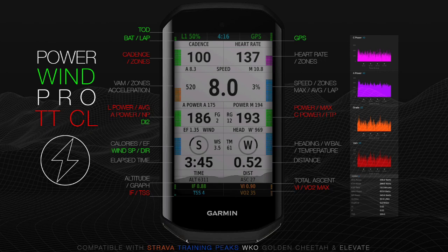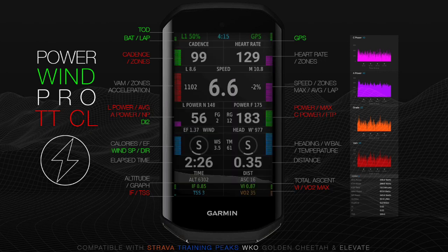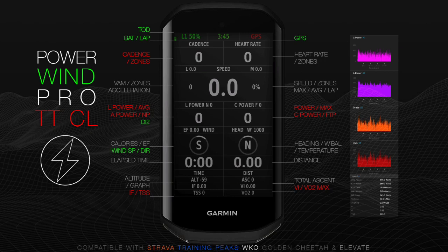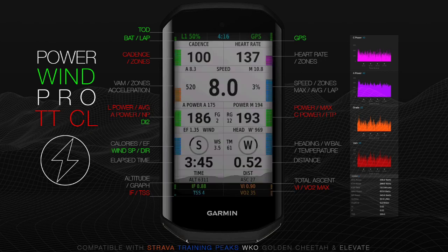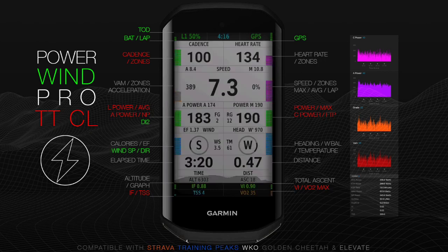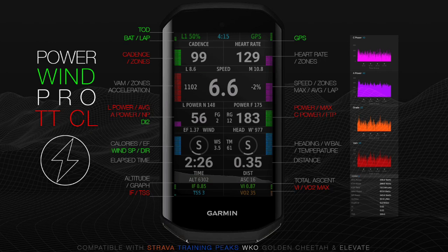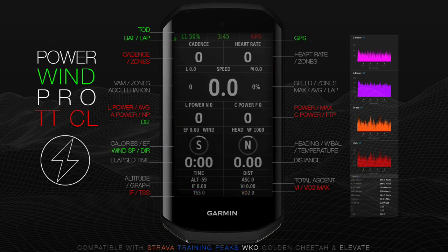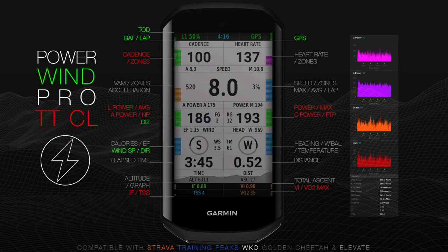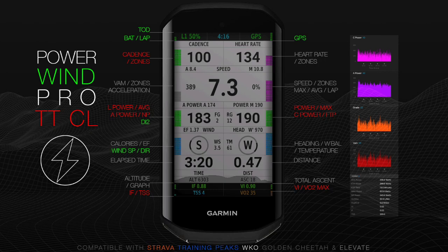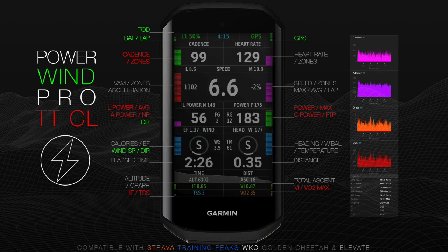Optimized with 20 fields for power or sea power when a power meter is not present, average and lap power, elevation and descent with graph, lap, time of day, grade, heading, battery, elapsed time, distance, temperature, and wind speed and direction. DI2 shifting.